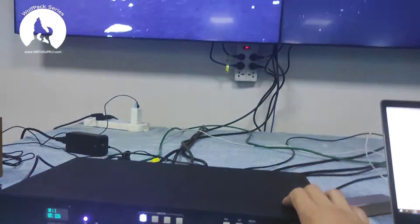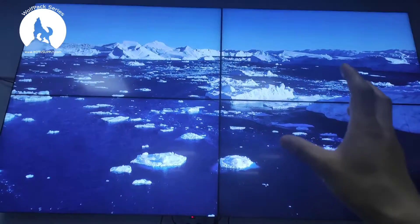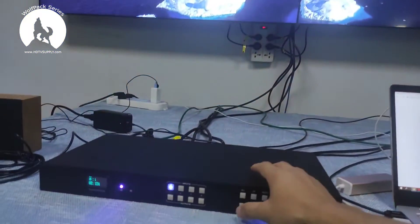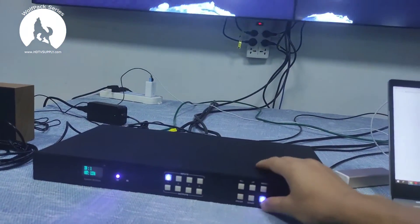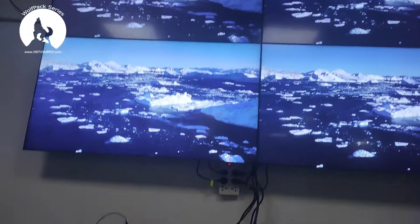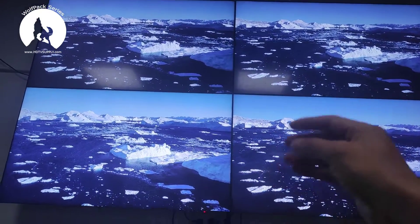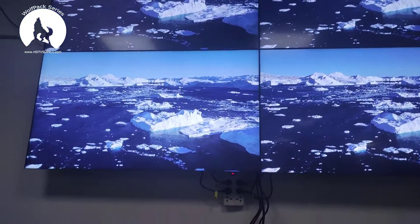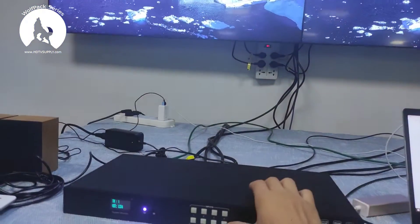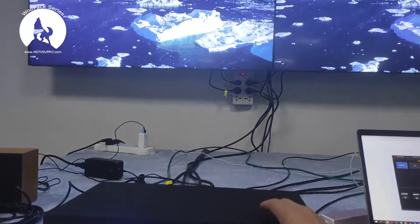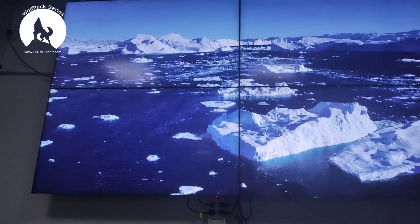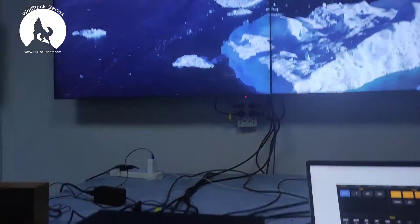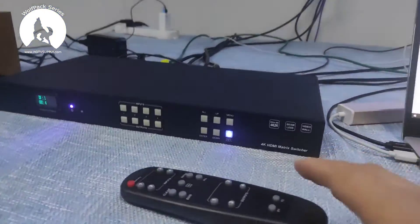We also have one key which supports the video wall directly. Right now it's showing us a 2x2 video wall. If we hit this button, we go back to matrix mode — each screen shows a single image. If we press this button again, it will show as a video wall. And this is the front panel.